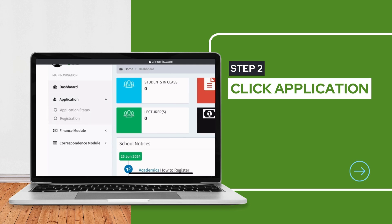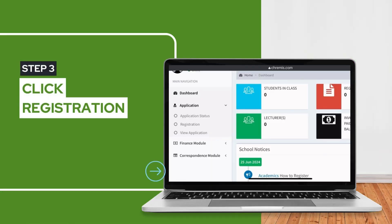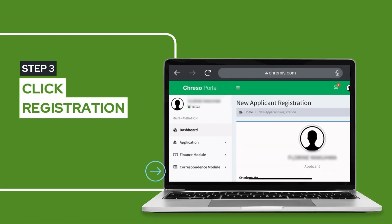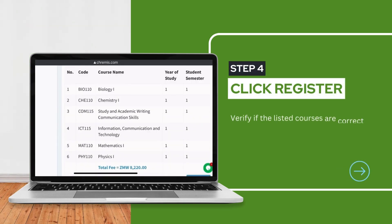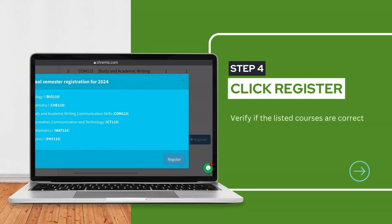Step 2: Click Application. Step 3: Click Registration. Step 4: Click Register and verify if the listed courses are correct.